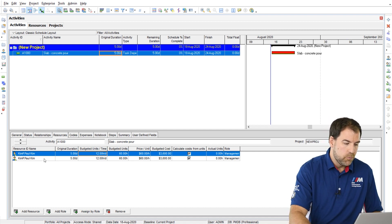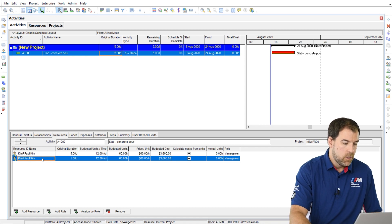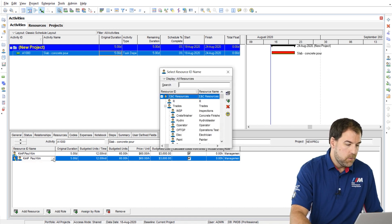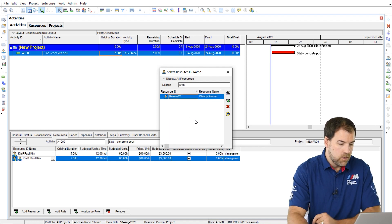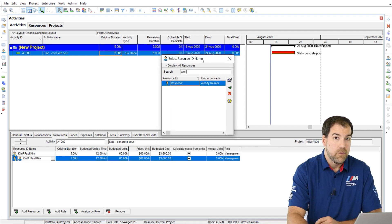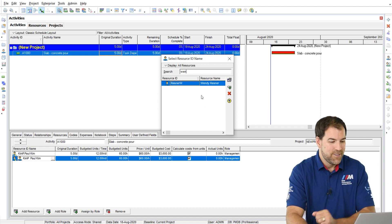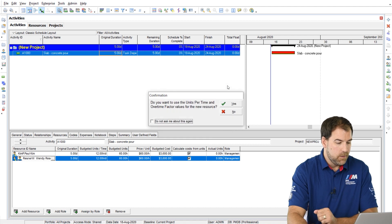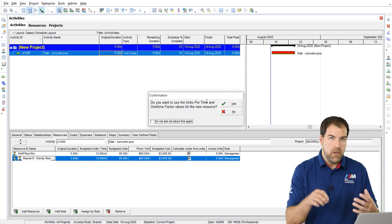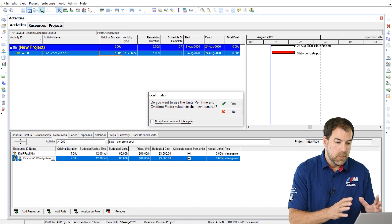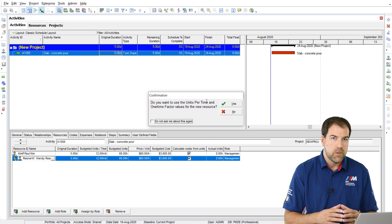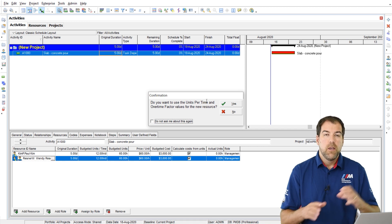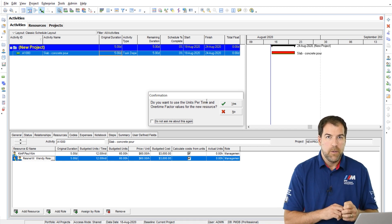Now let me show you what those settings are all about. Let's say I'm going to replace the second Paul Kim with somebody else. So I can just click on Paul Kim's name and I'm going to sub in Wendy, Wendy Reznor. These are old names from the original P6 course. So let's replace Paul with Wendy. When I click the green plus, I get this pop-up, it says, do you want to use the units per time and overtime factors for the new resource?